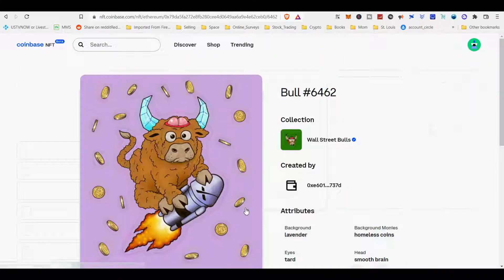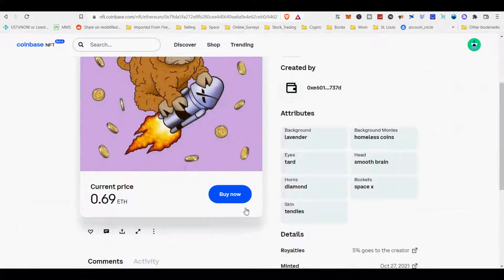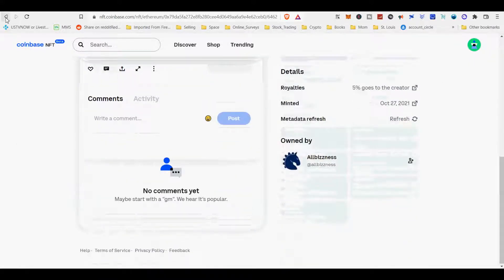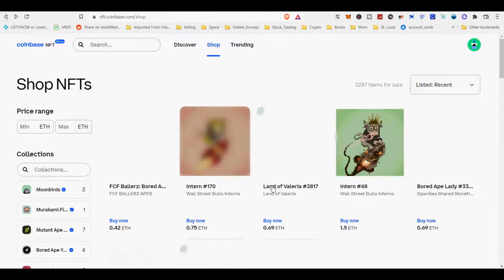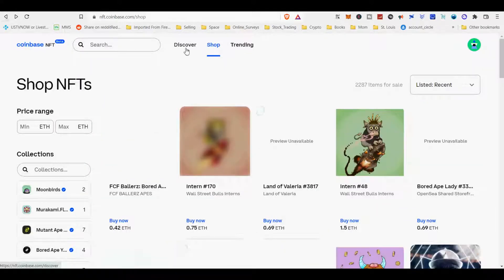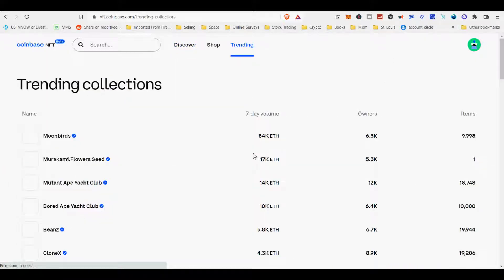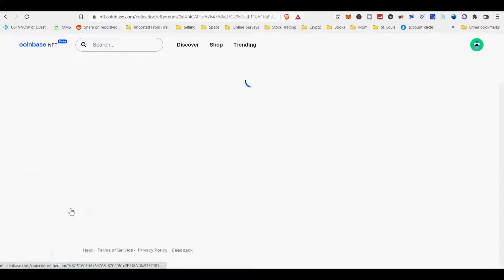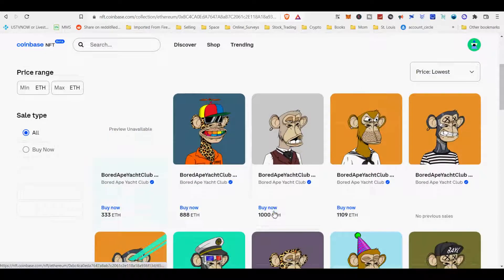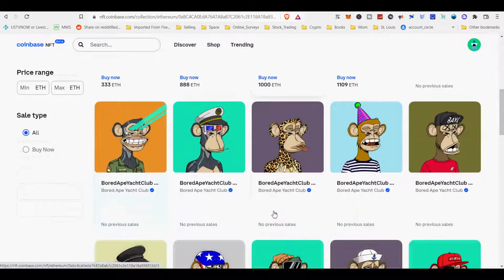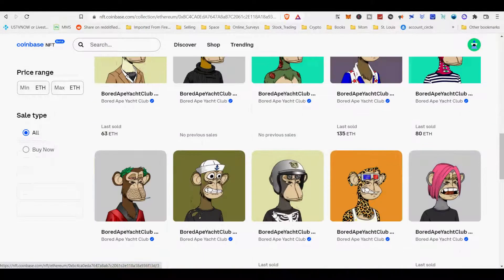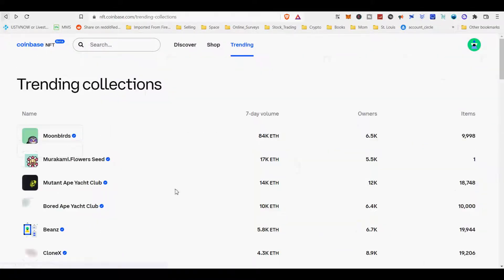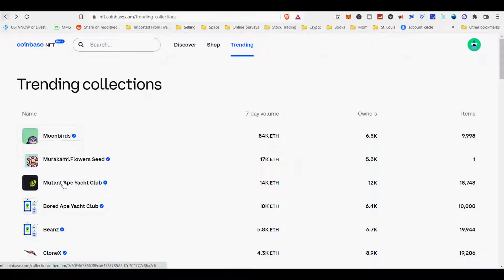ERC-1155 is the token standard for creating semi-fungible tokens, meaning you can launch both fungible and non-fungible tokens within a single smart contract. ERC-1155 is commonly used for launching in-game NFTs that represent weapons, health packs or skins.